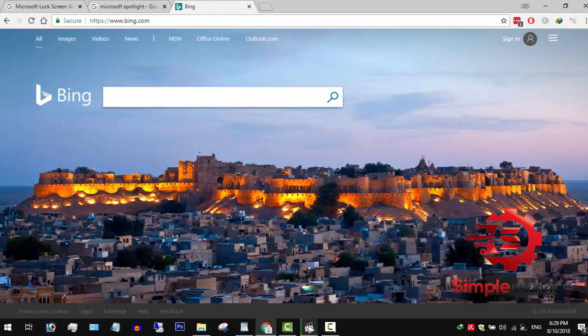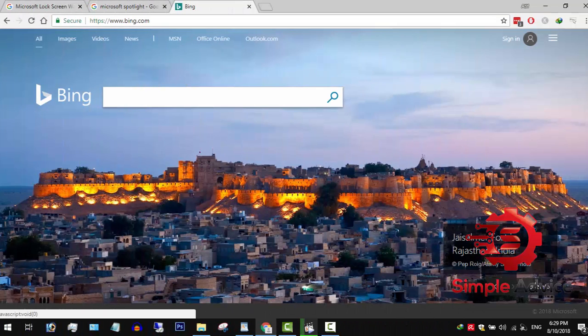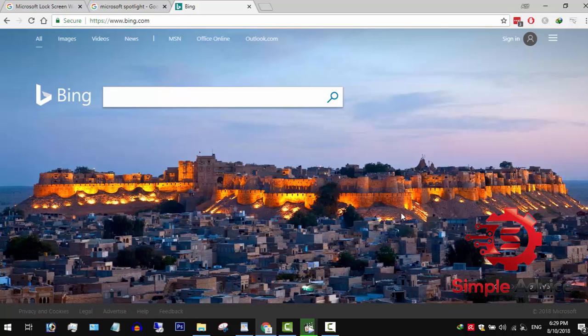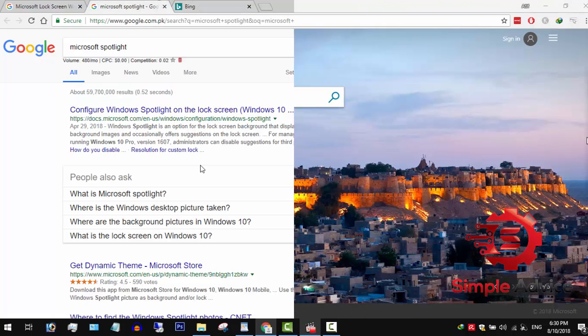Windows Spotlight downloads wallpapers from Bing homepage of the day background and then uses them as lock screen wallpaper, which are high quality and high resolution photos.